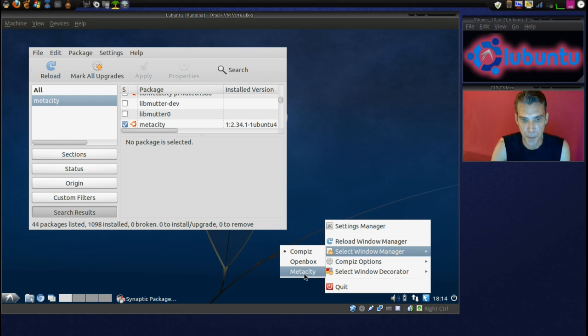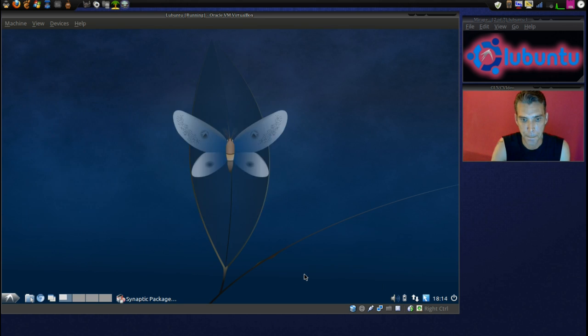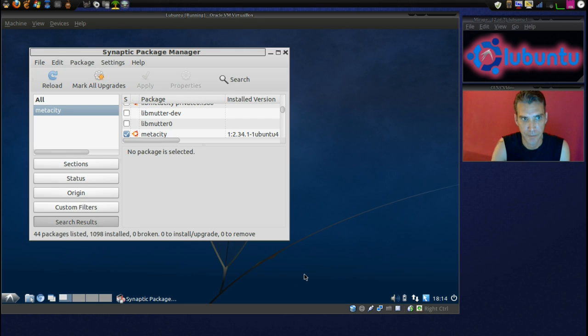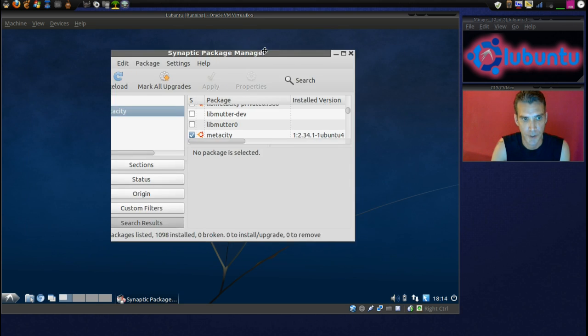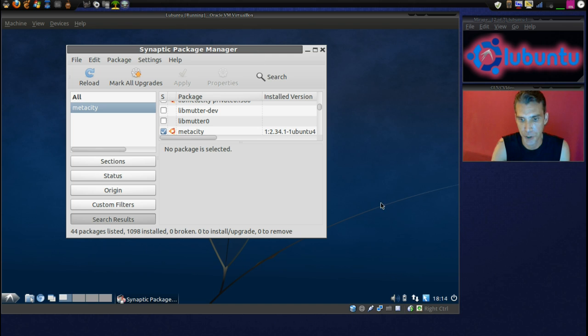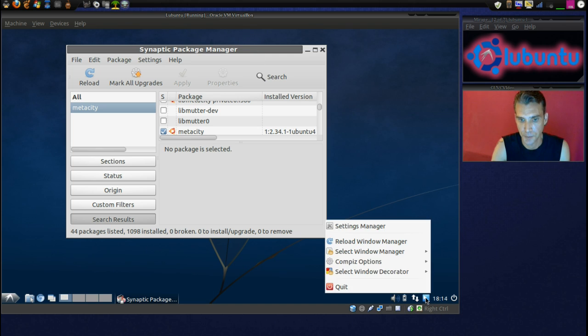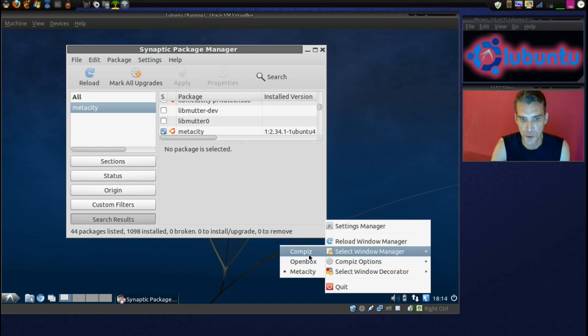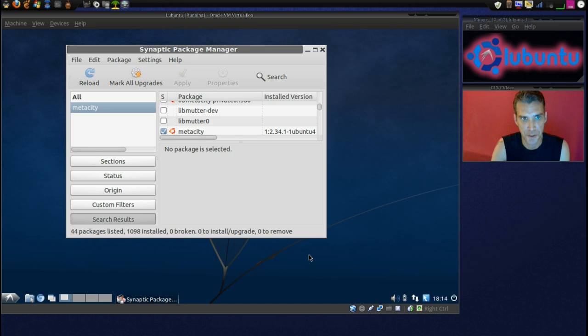Okay, well then, let's switch to MetaCity. Okay, we're good. Now, switch to Compiz.